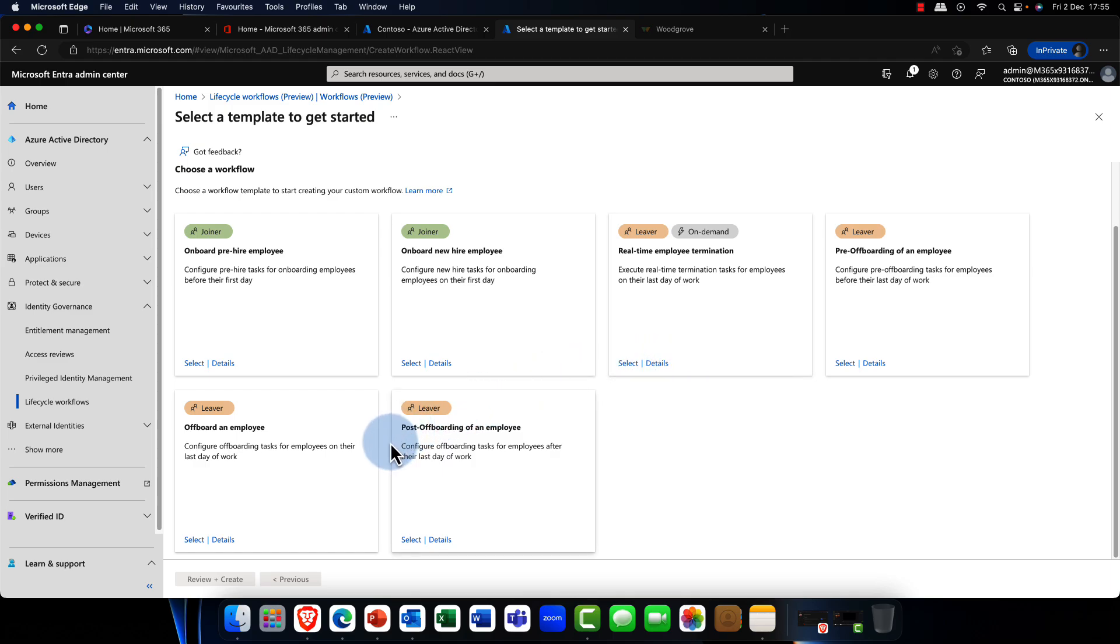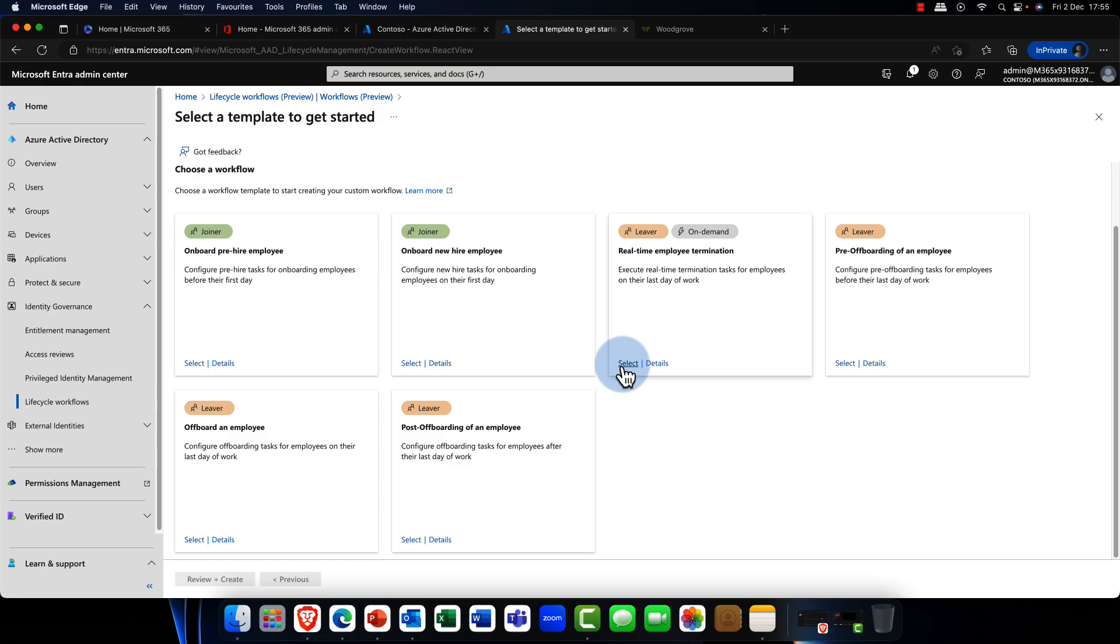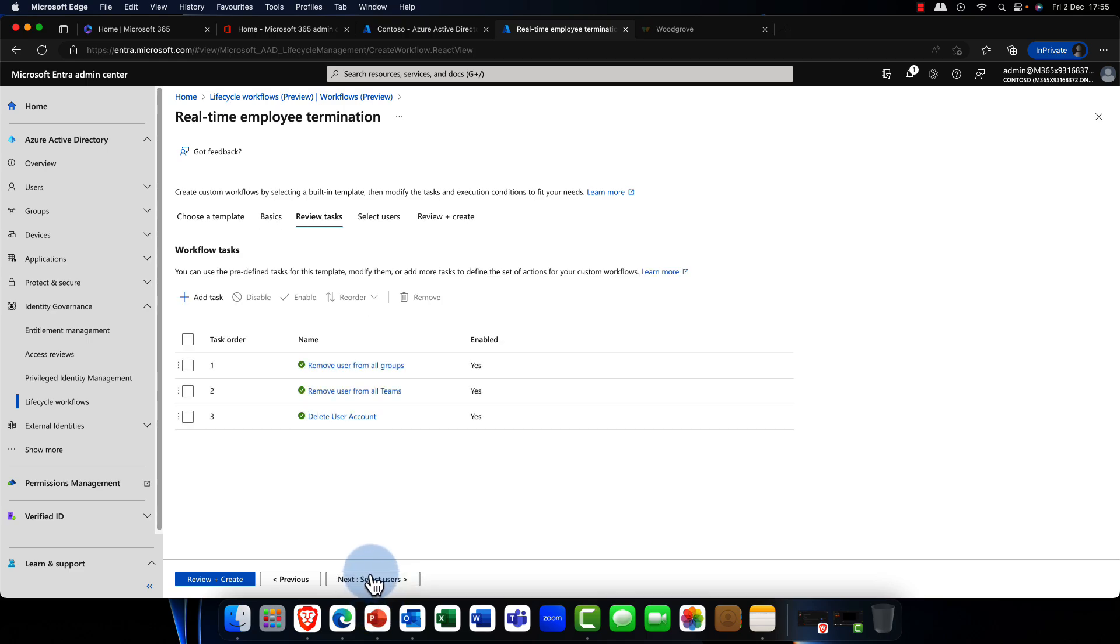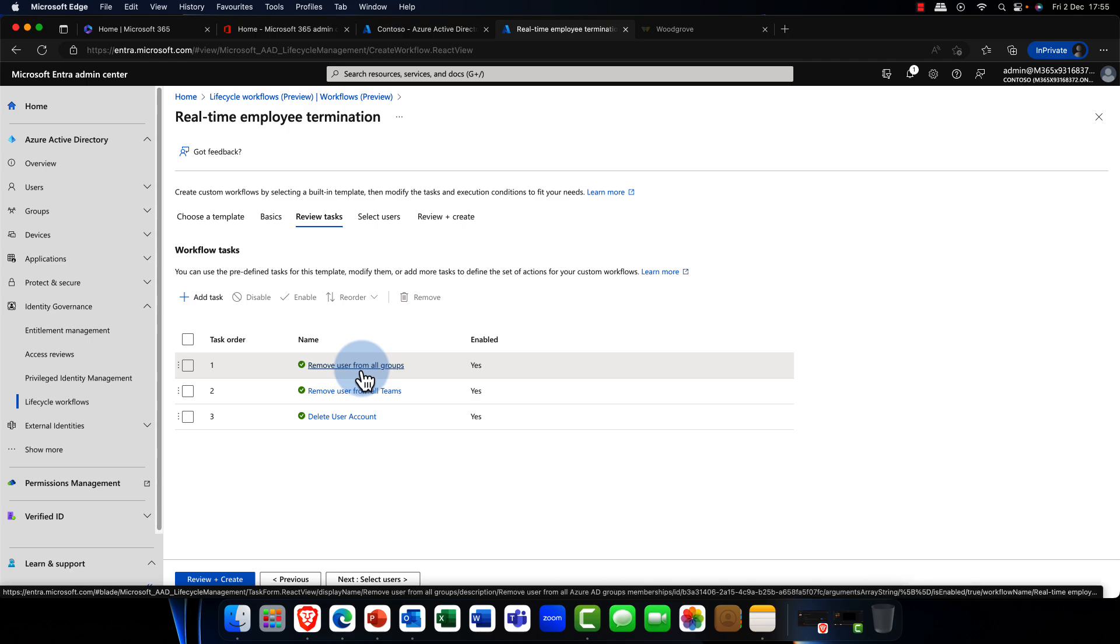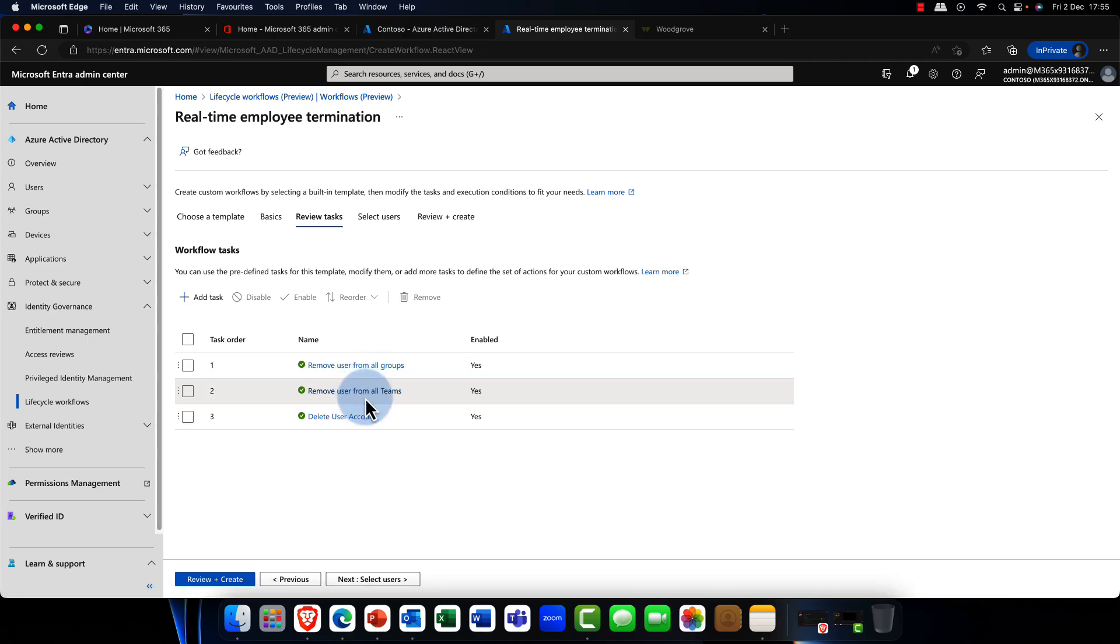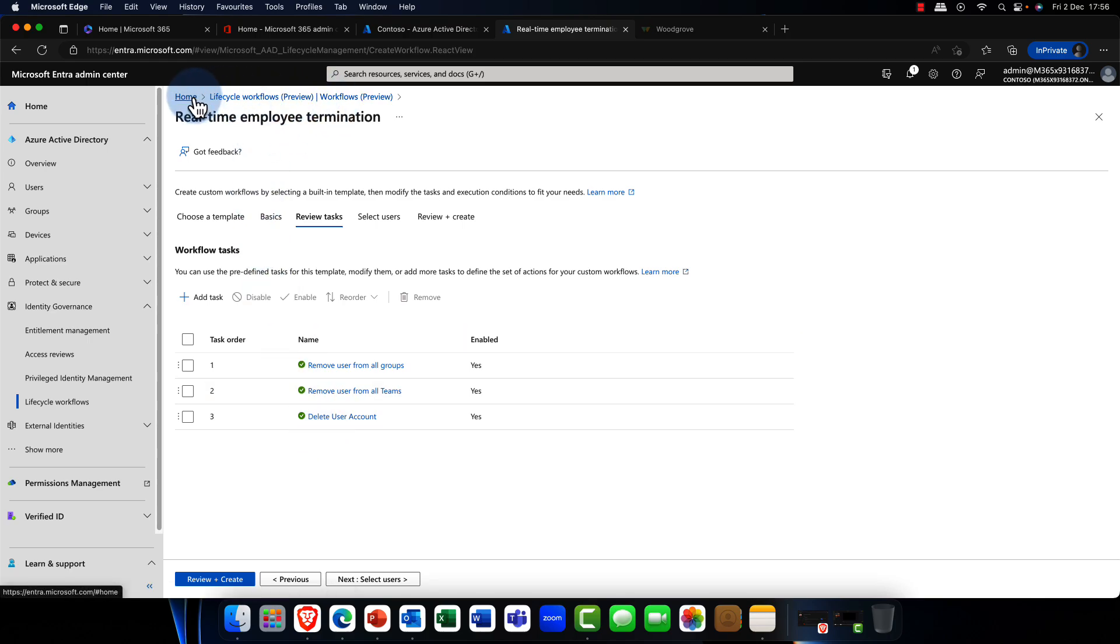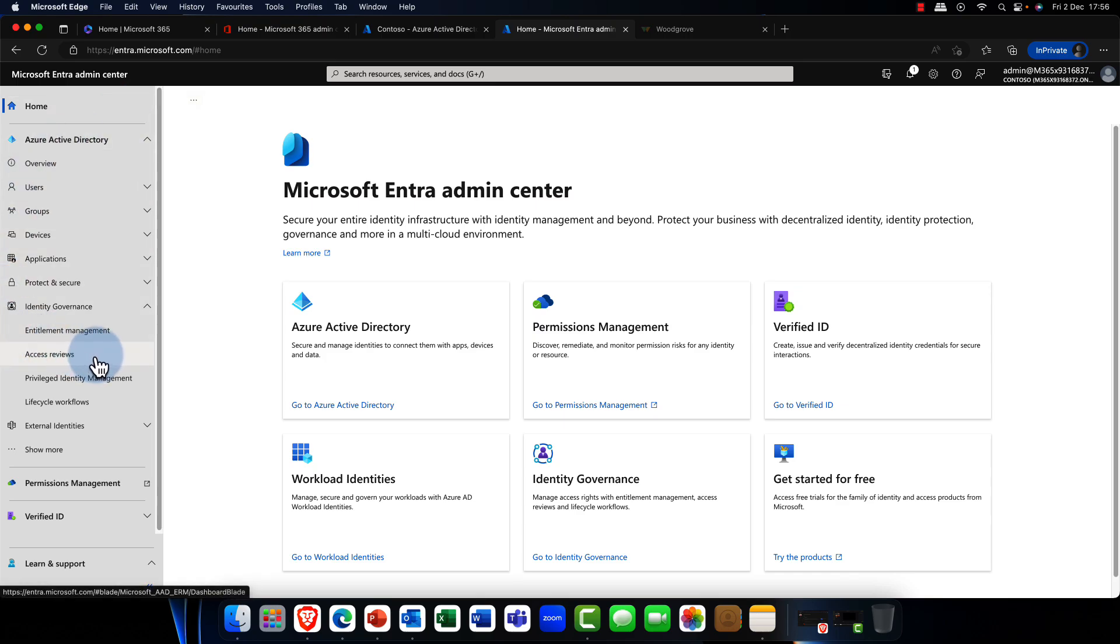And, likewise, you can see I want to off-board an employee. I can say, if I've got a problem with the user, I can do a real-time employee termination here. So, again, we have some pre-filled things here. And you can see that just by a single click, it will go off and it will remove users from groups and teams. And it will delete the user account as well. So, and you can automate this as well. So, this is what makes this super exciting. So, like I said, that's lifecycle workflows.